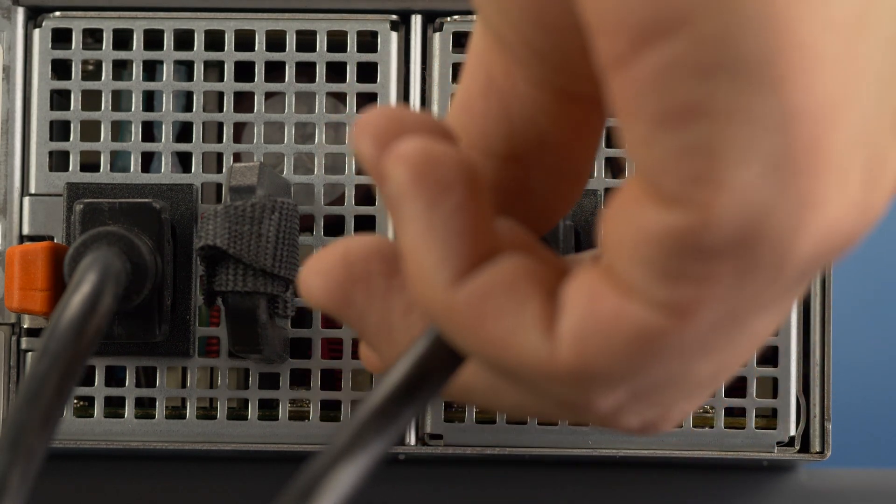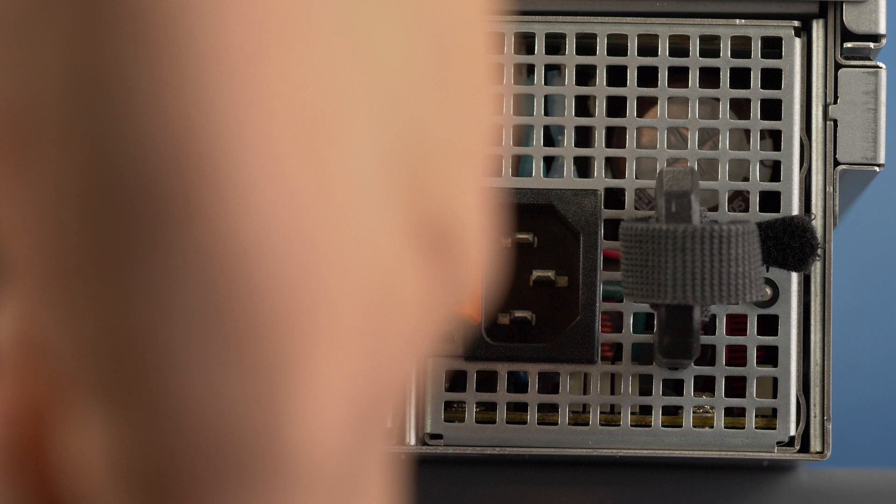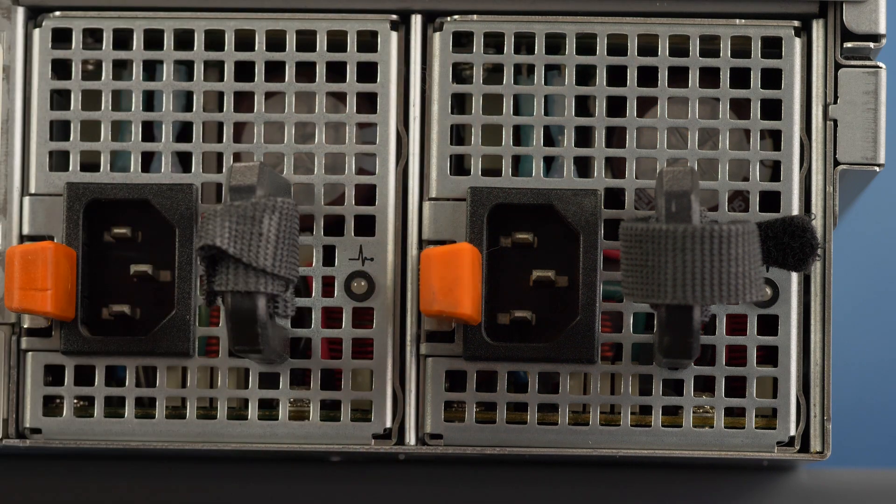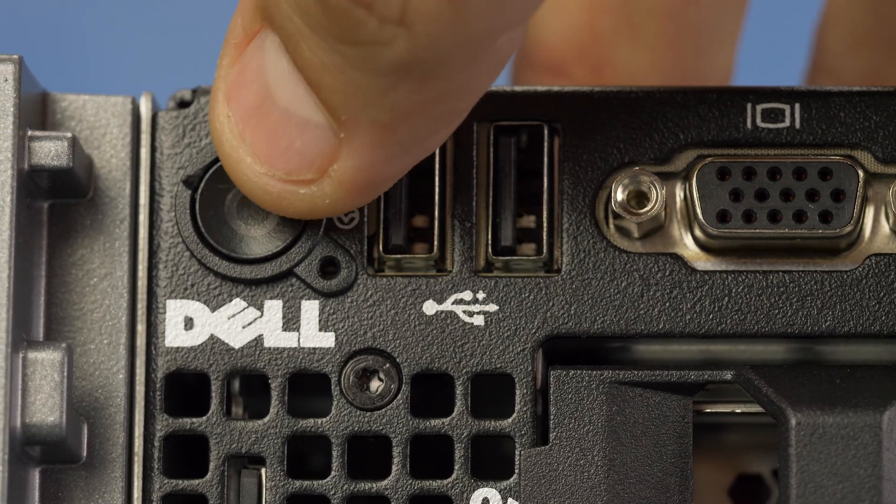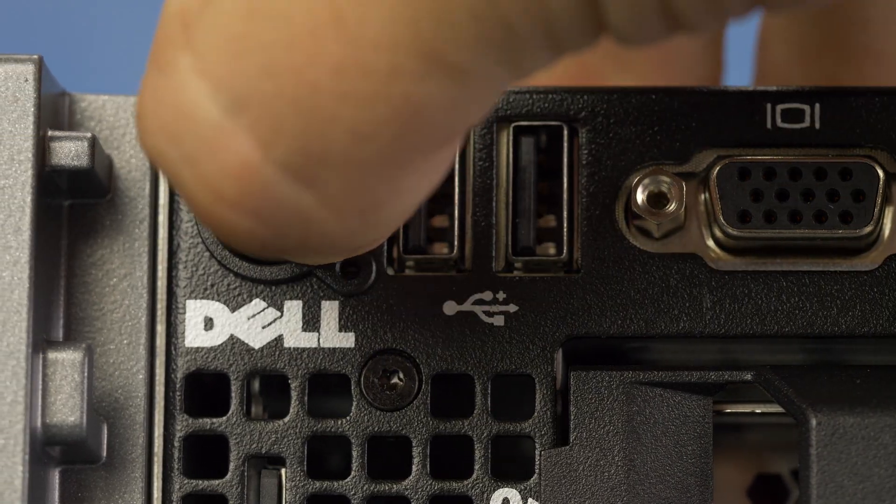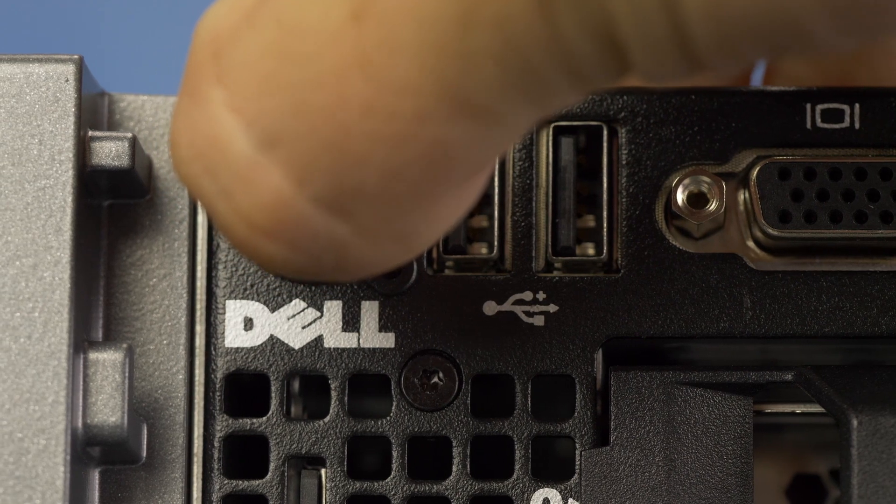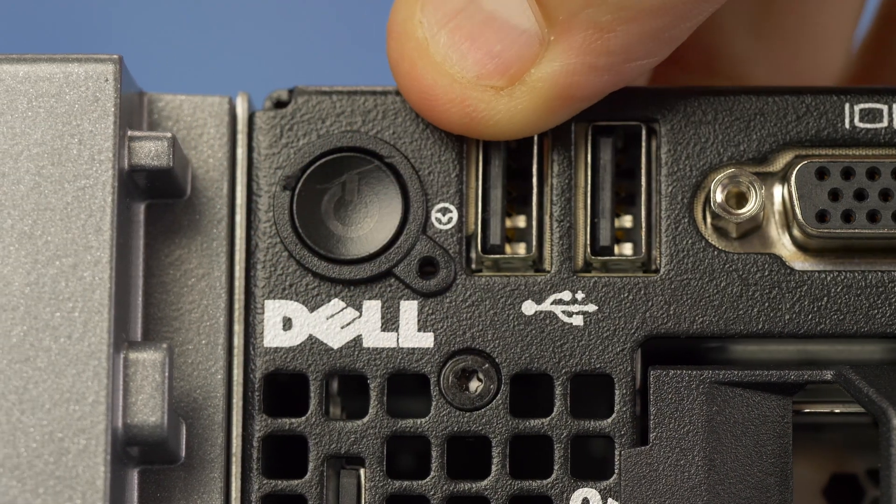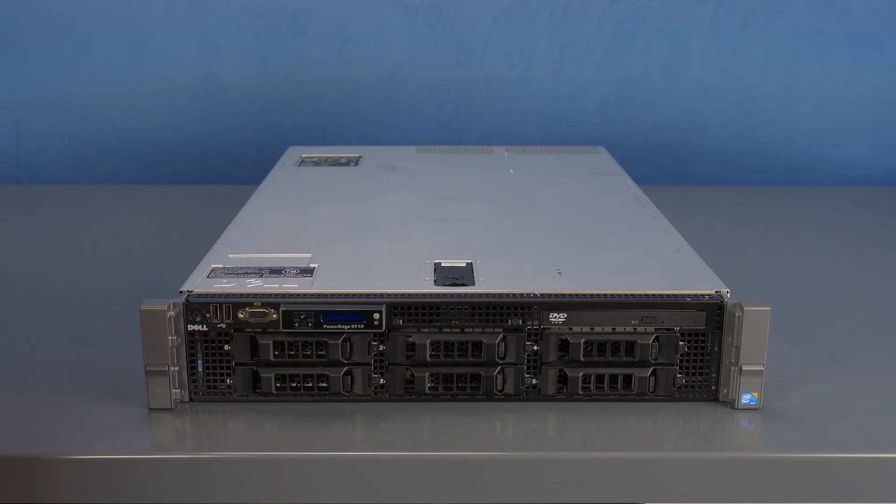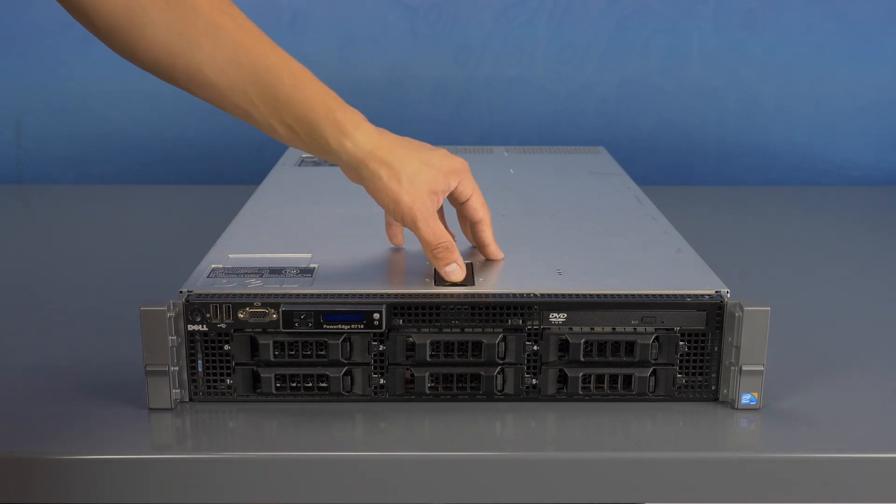First ensure the server is properly powered down and the power cord is unplugged. Next press and hold the power button until the light is completely shut off to ensure there is no residual power remaining on the motherboard. Please make sure to check with the system manual and comply with any recommended safety instructions.